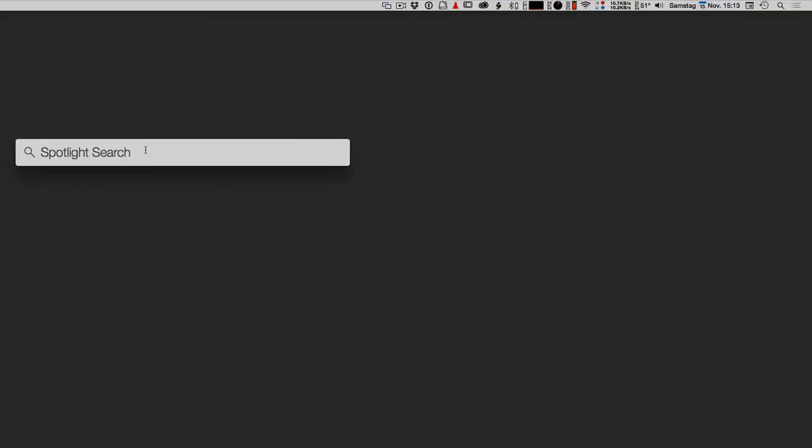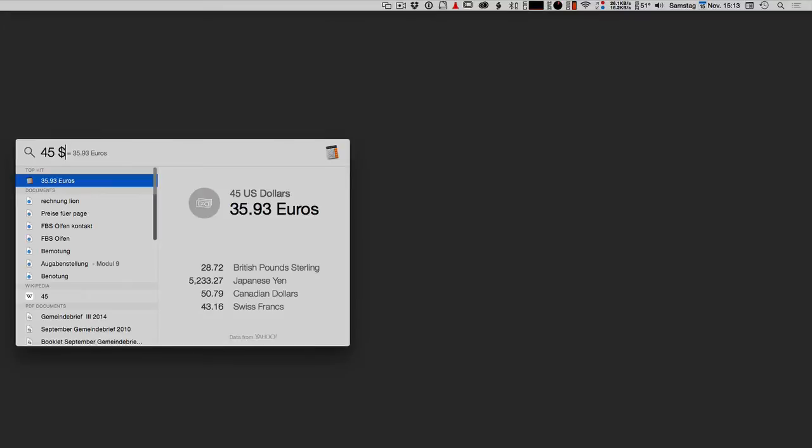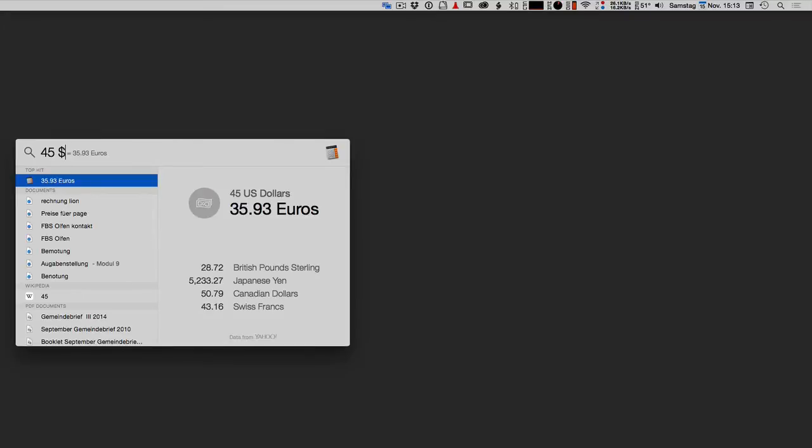So when I type in 45 dollars for example, you see that it easily turns into 35.93 euros and on the bottom you even have some more currencies it converted into.